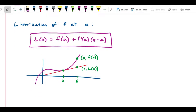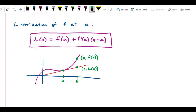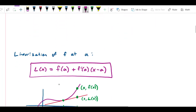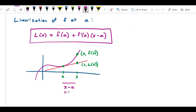The linearization of f at a is given by the formula: L of x equals f of a plus f prime of a times (x minus a). Where does this formulation come from? If I pick some value x, I can refer to the distance x minus a — shown in purple — and you'll recognize from the earlier diagram that this is just what we're calling dx. So x minus a is dx.